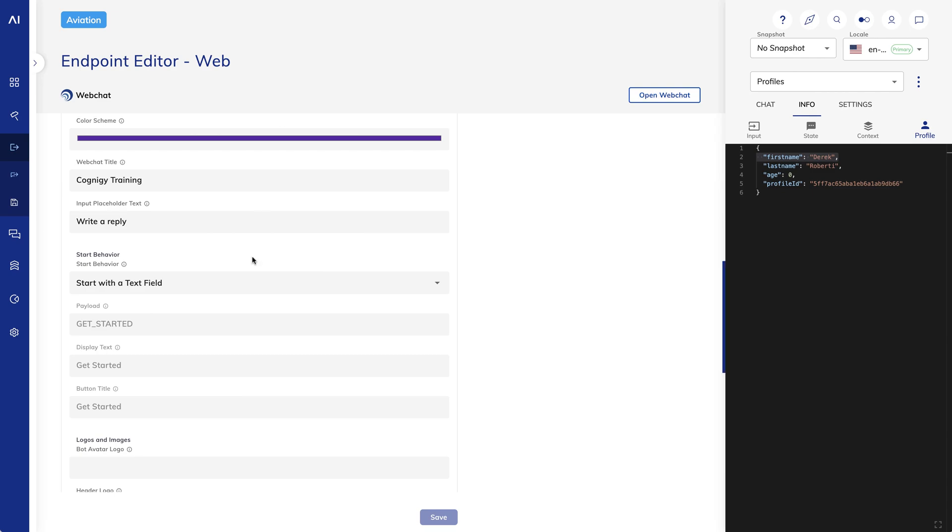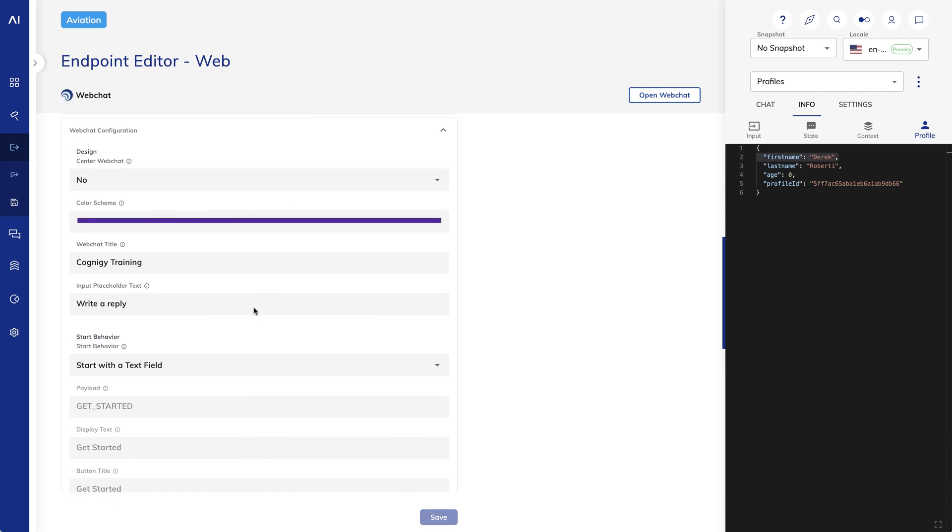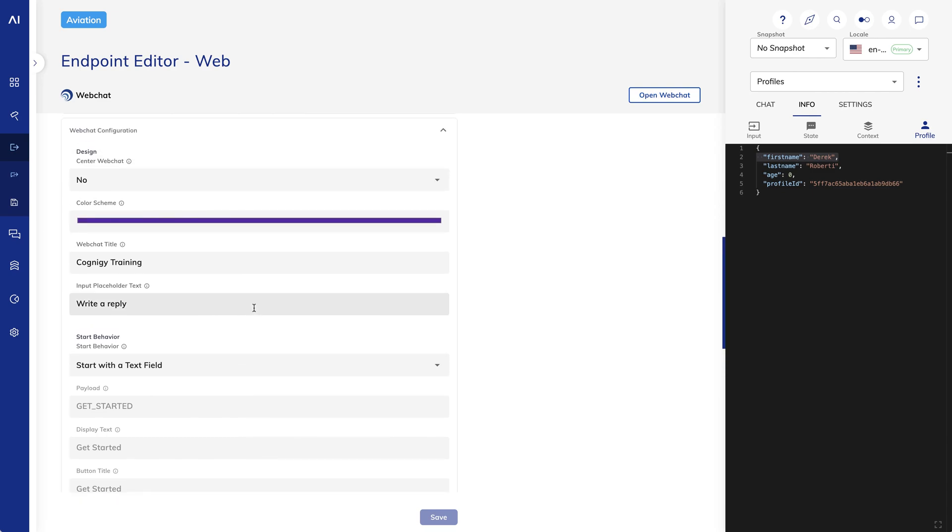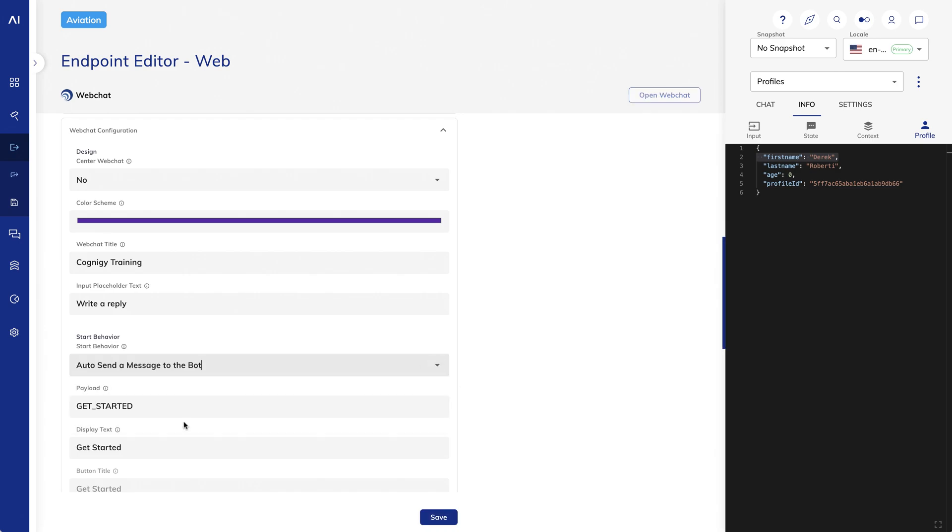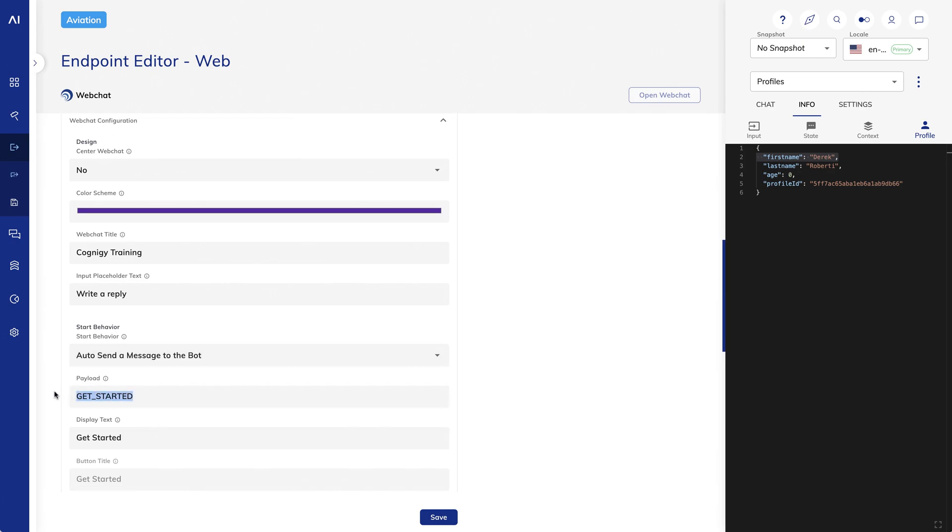We can also change the behavior of how the chatbot starts. I'll change the start behavior to Auto Send a Message to the Bot. For the Payload, I'll put Hi. And for the Display Text, I'll say Ready for Liftoff. The Payload is the message actually sent to the bot, and the Display Text is what actually appears in the Web Chat.